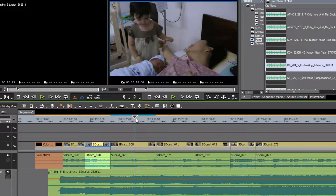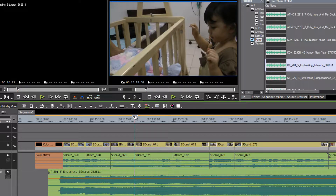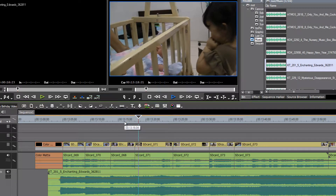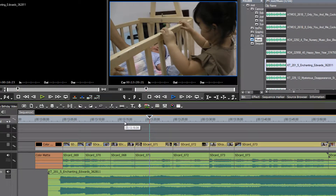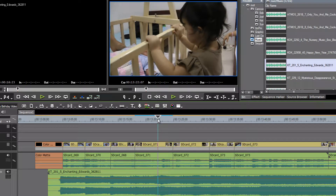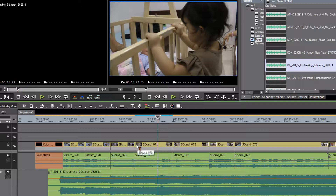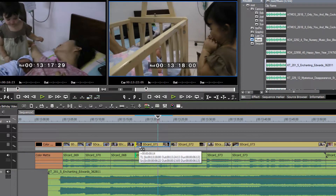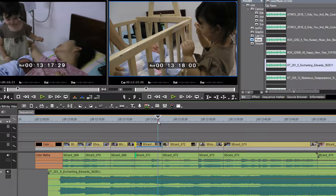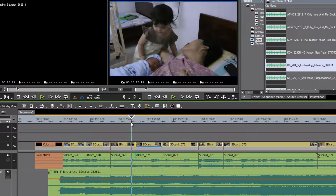We see the music changing right about there — that'll probably be a good place for our next edit. We can delete that and get a nice shot of baby. If we want to see more of big sister rocking the cradle, we should probably trim this back. Let's grab the end and start trimming so we can get more of that shot timing up with the music.